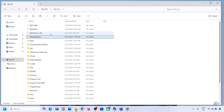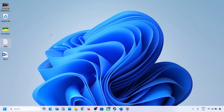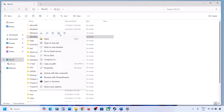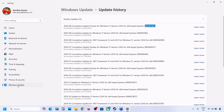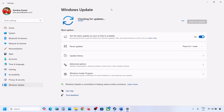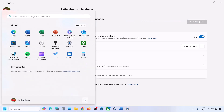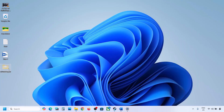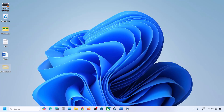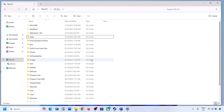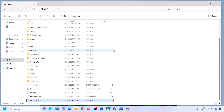If you have the WinRE Agent folder, create a backup first by copying it to the desktop. Once you have the backup, delete the original folder. Then open Windows Settings, go to Windows Update, and click Check for Updates. If the update installs successfully, restart your computer. Once complete, you can cut the backup folder and put it back to the C drive.